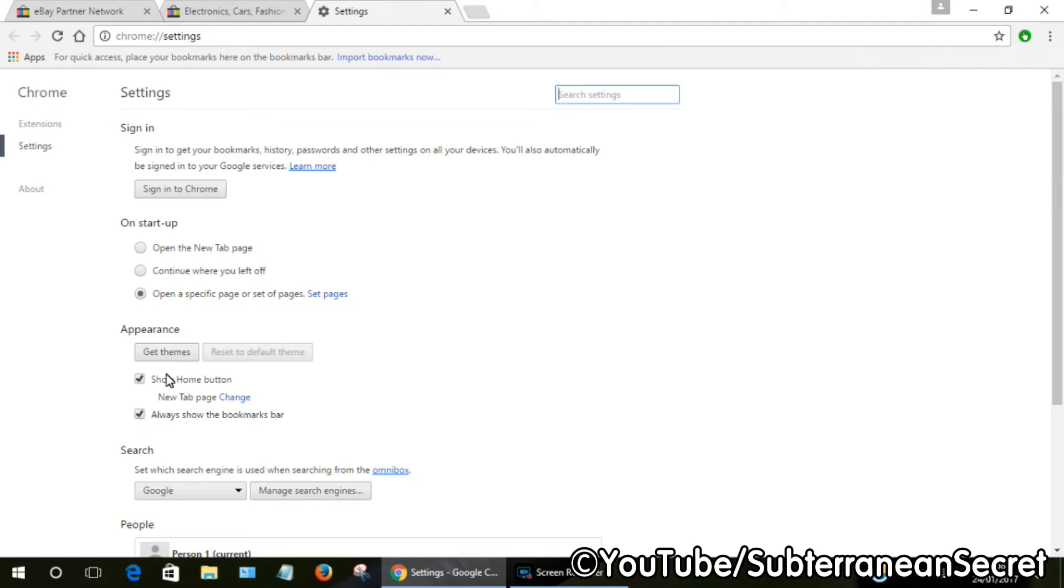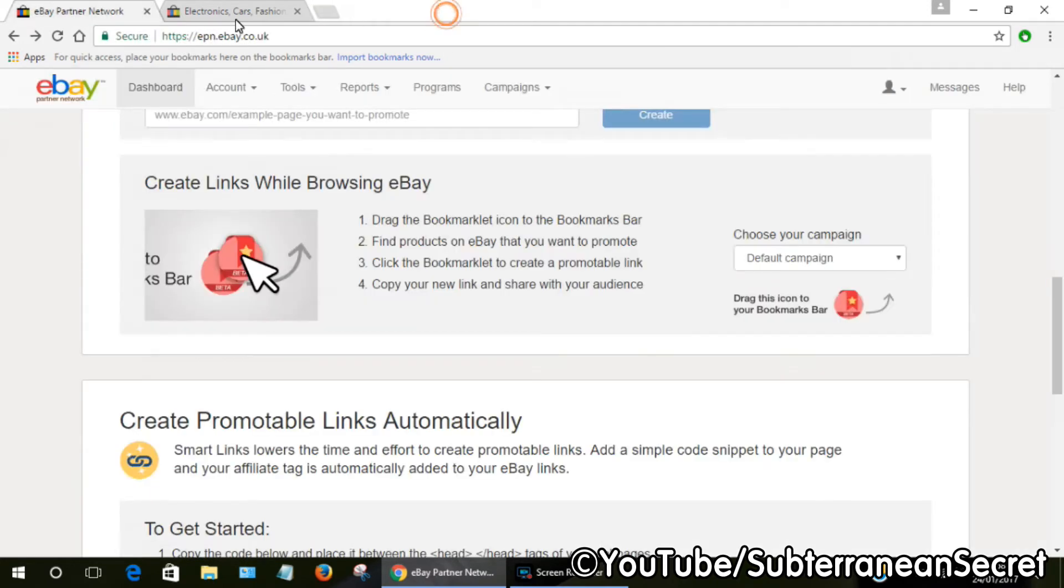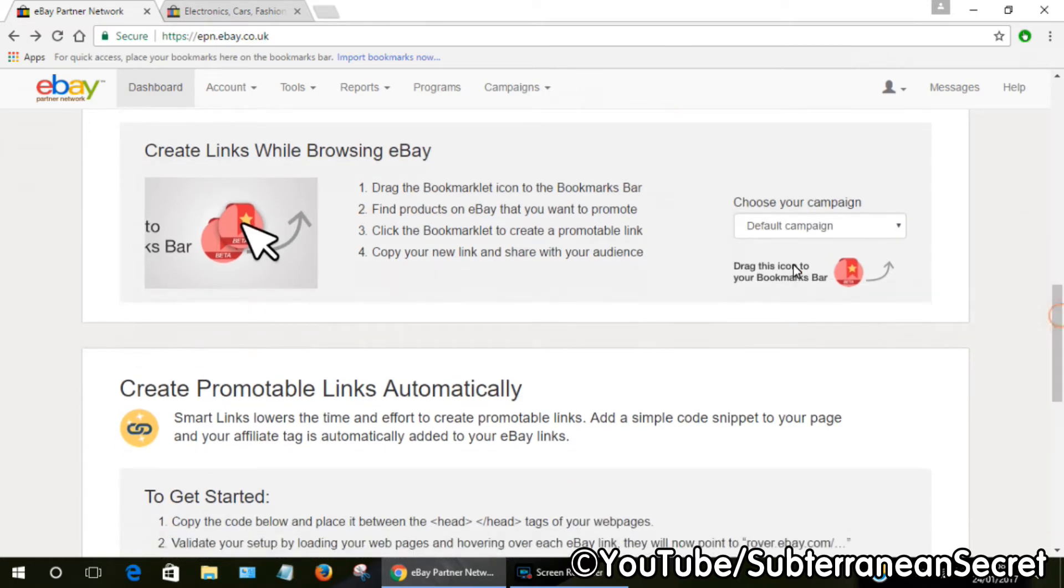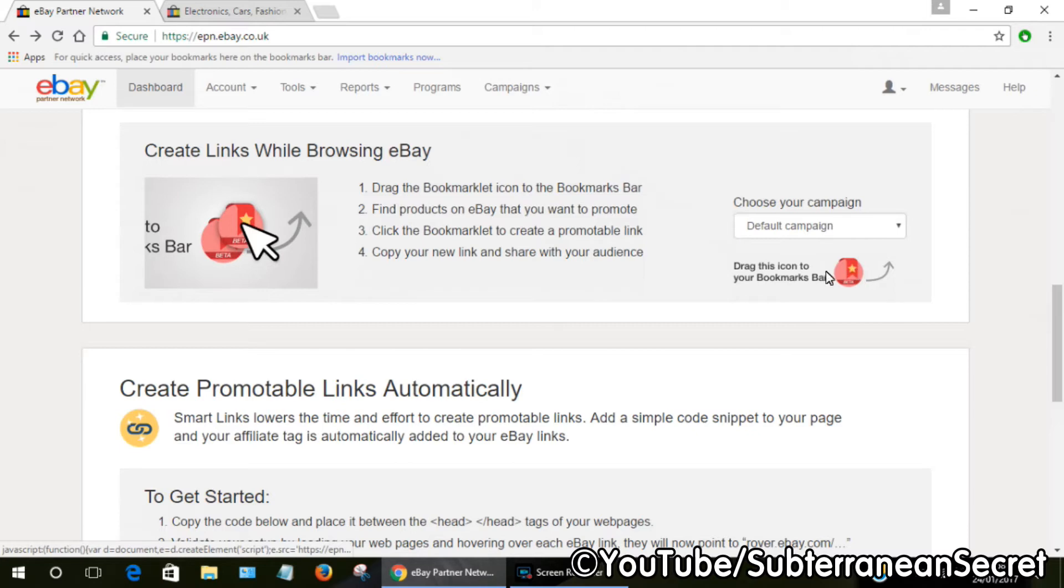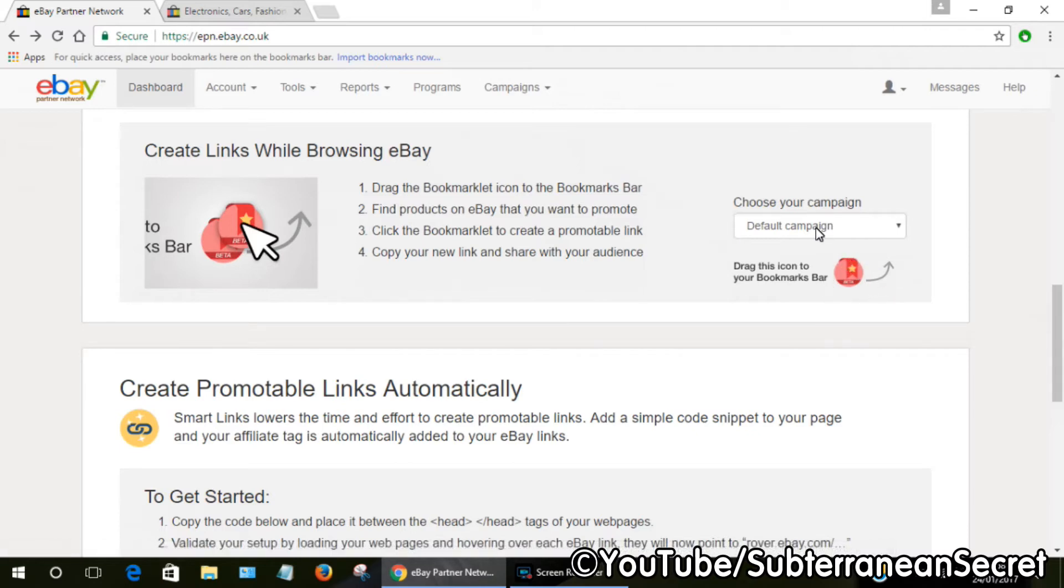Back to the eBay Partner Network page, once you're down to 'Create Links While Browsing eBay,' all you have to do is drag this little icon. You can choose your campaign—campaigns basically allow you to track clicks. If you have several websites, you can create several different campaigns.